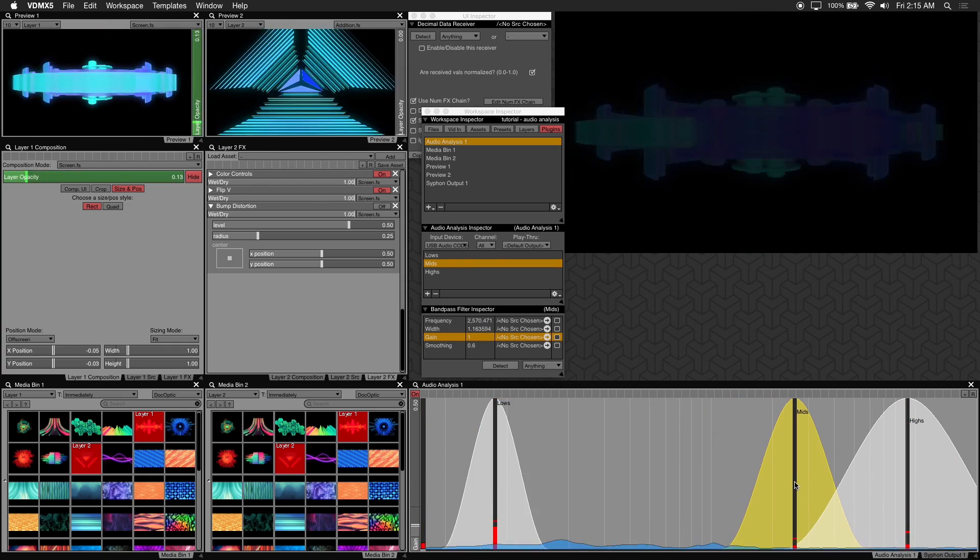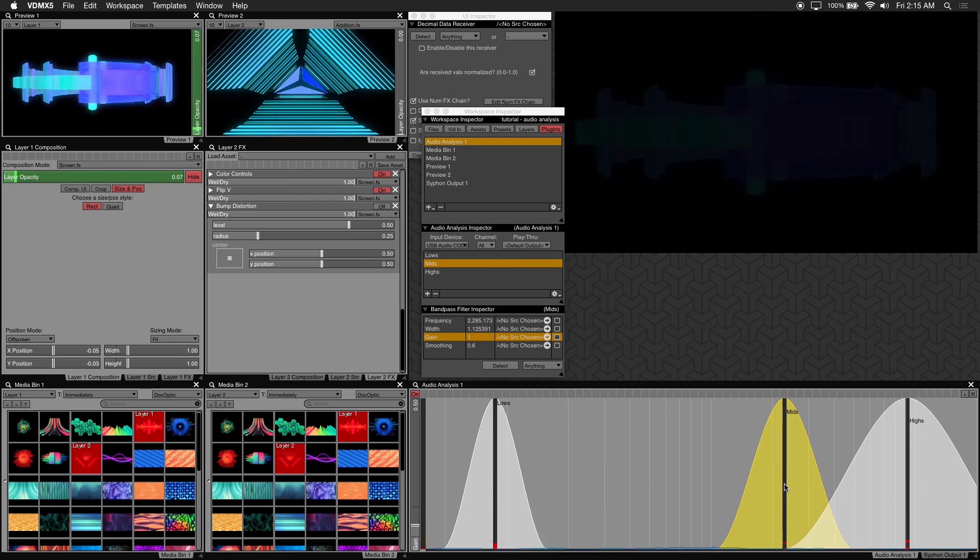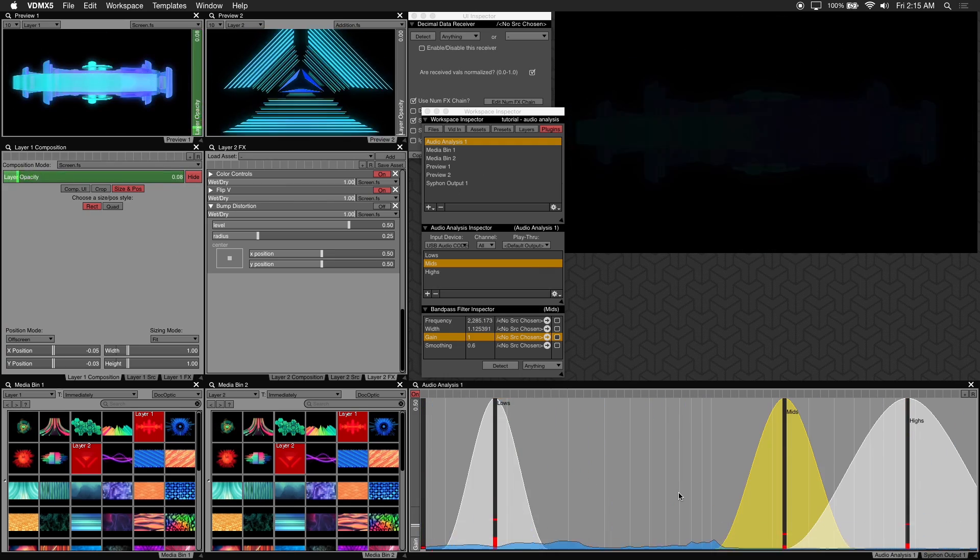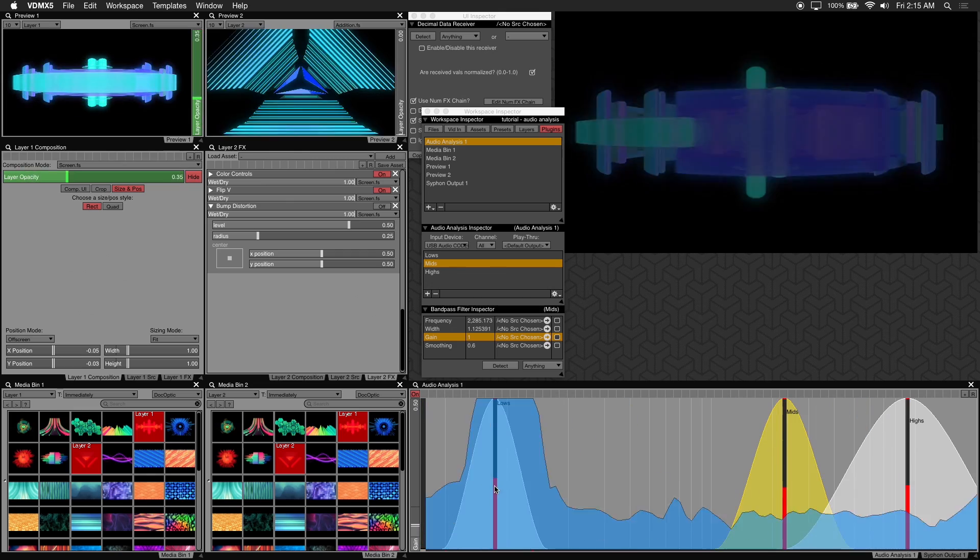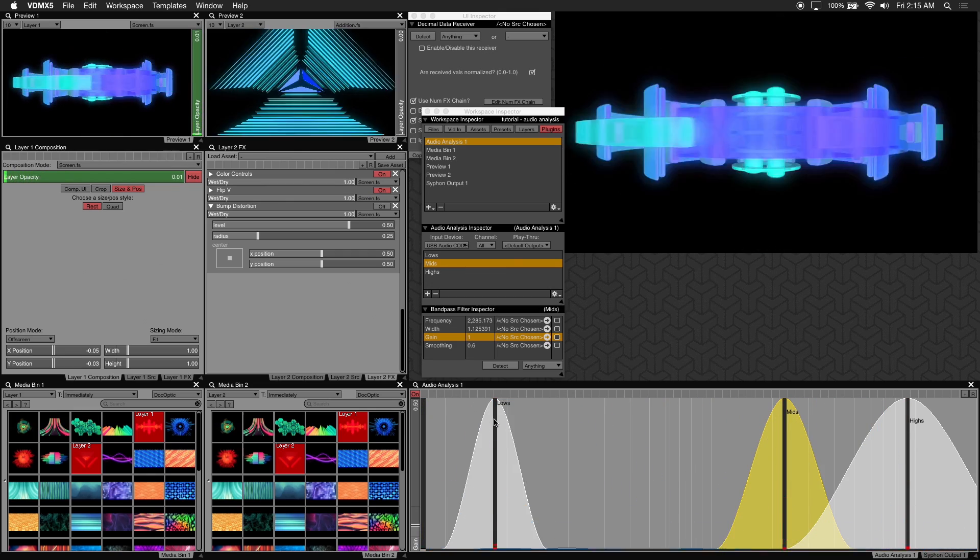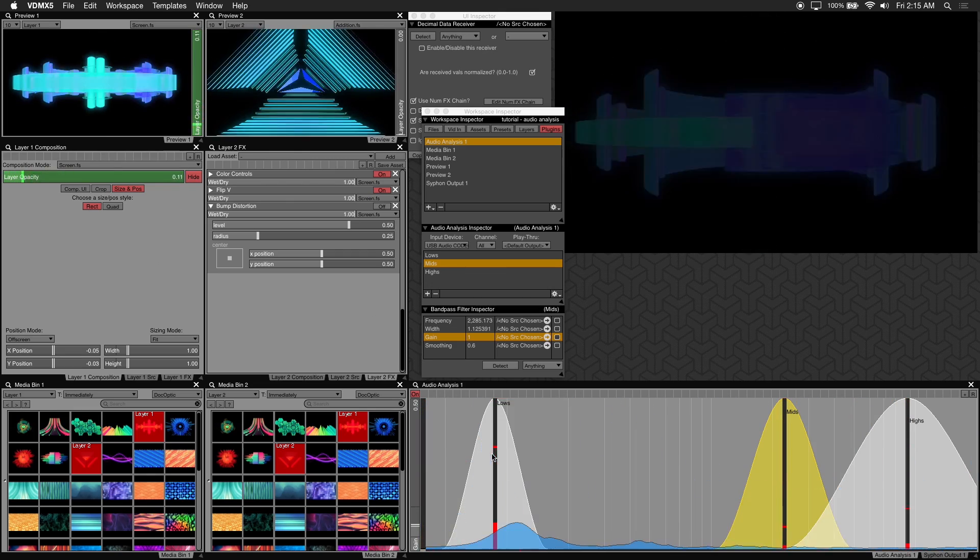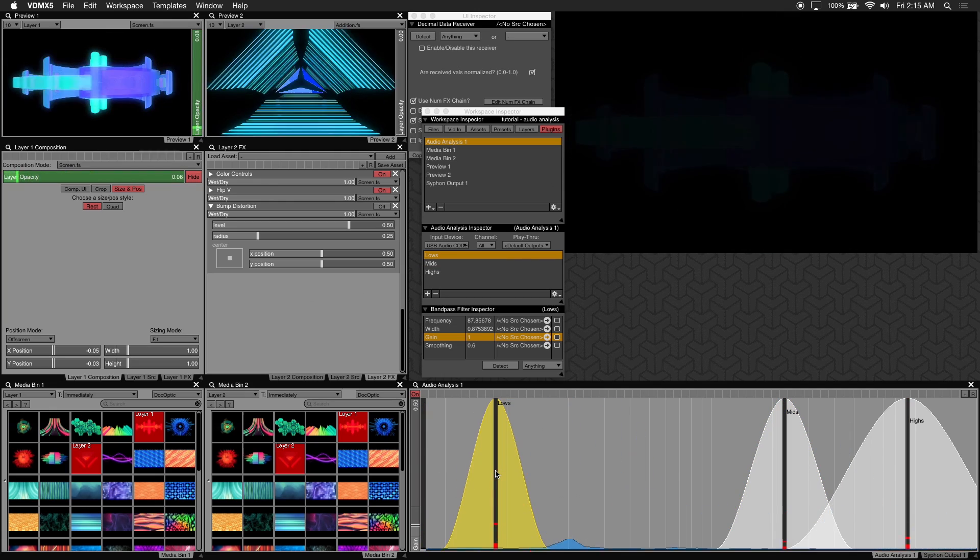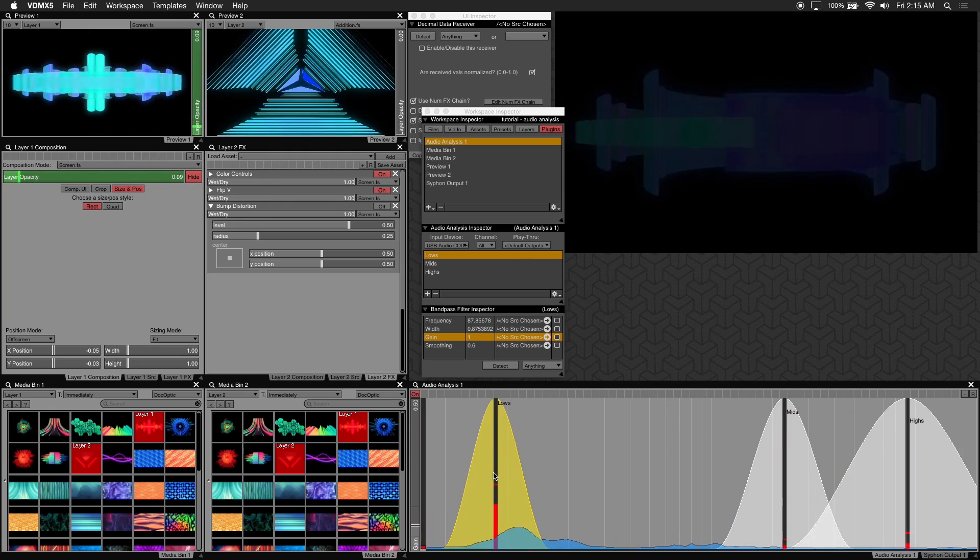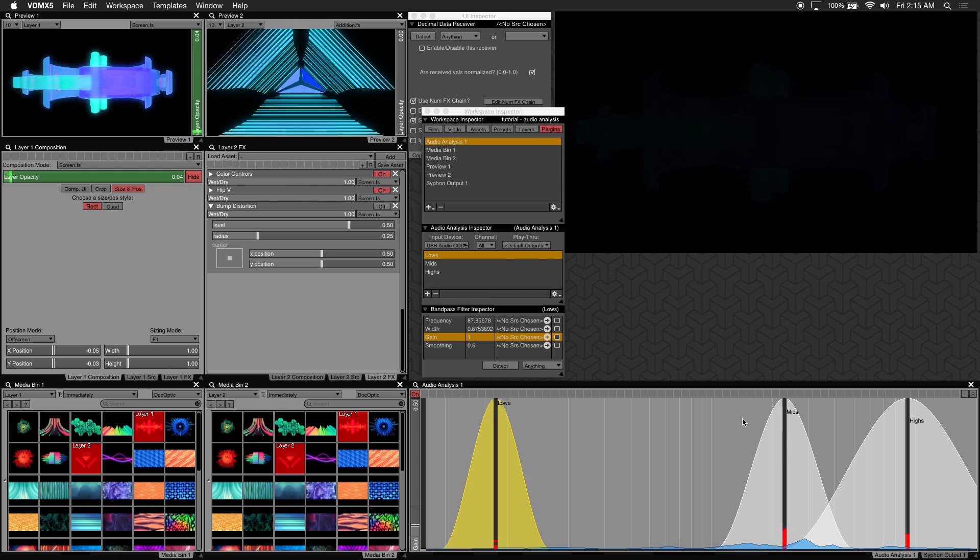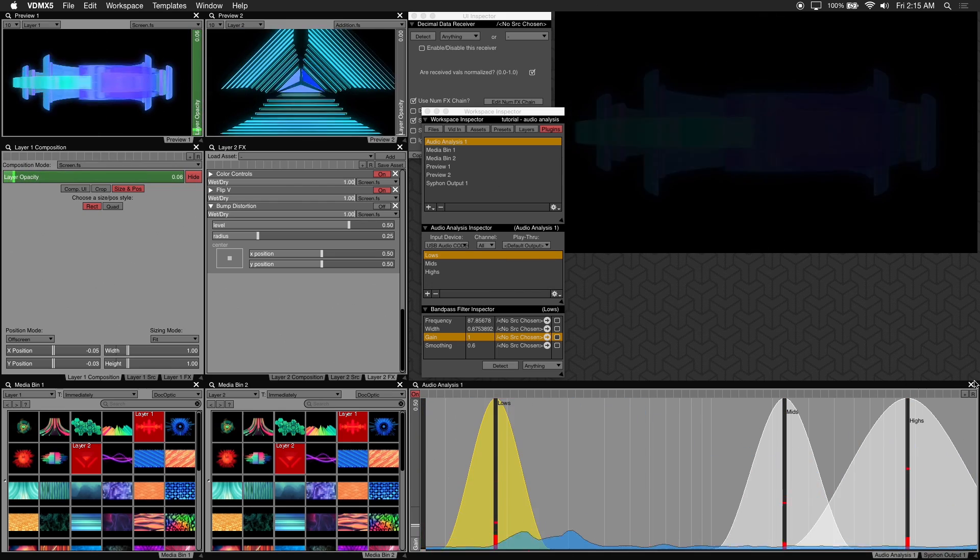To easily adjust the width you can click and drag on the filter itself. To get a sense of how your values are being affected pay attention to this red meter here to see how hot your filter levels are and adjust the gain until you're satisfied.